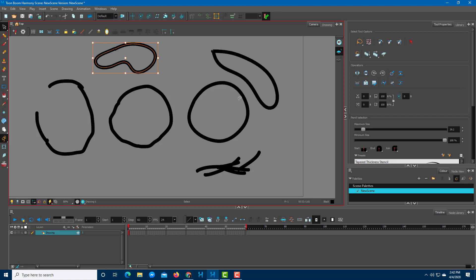So these are some of the tools to actively refine your drawing inside of Toon Boom Harmony. Hope you guys learned something. As always, please like, comment, share, and subscribe.